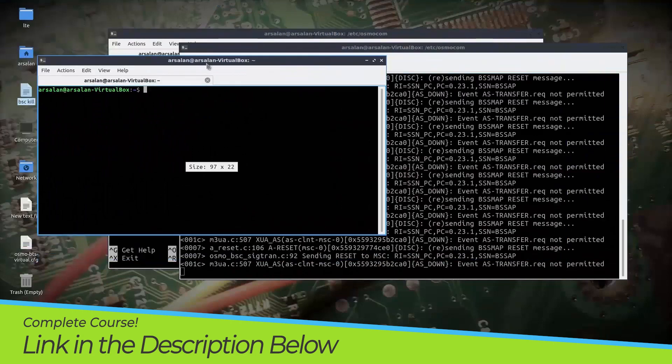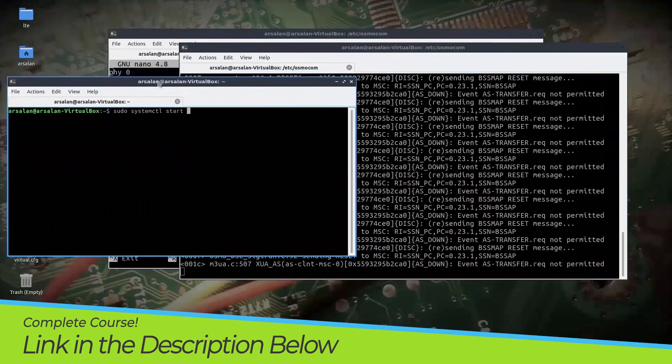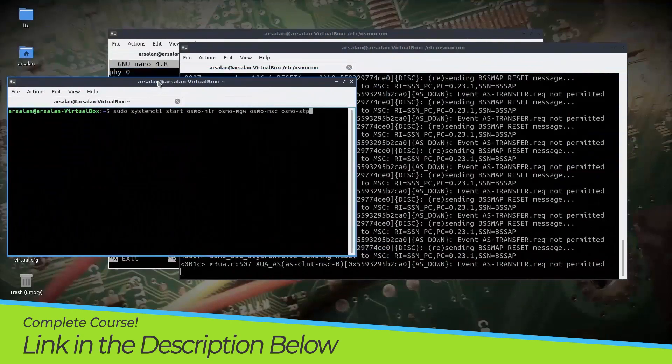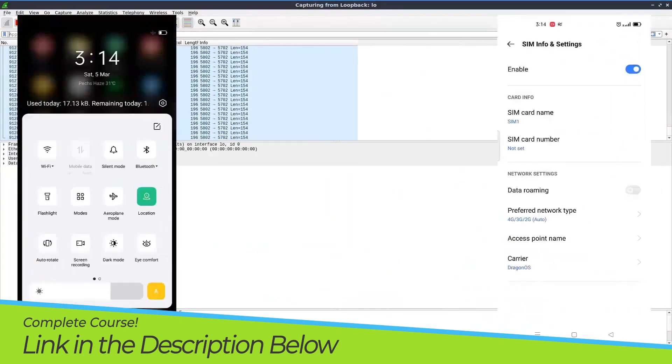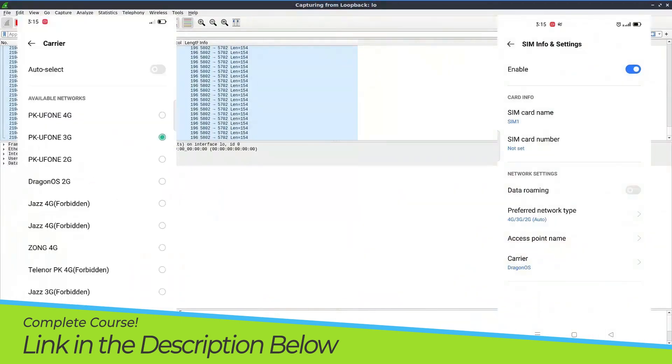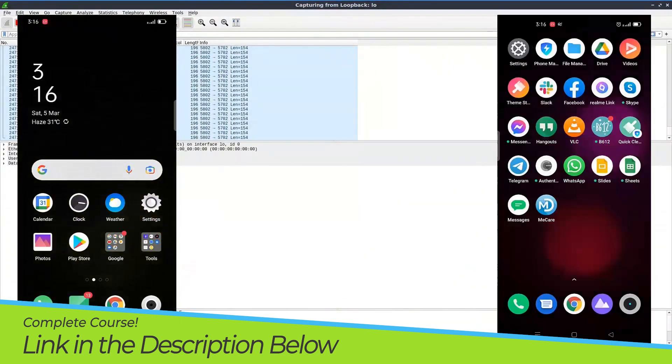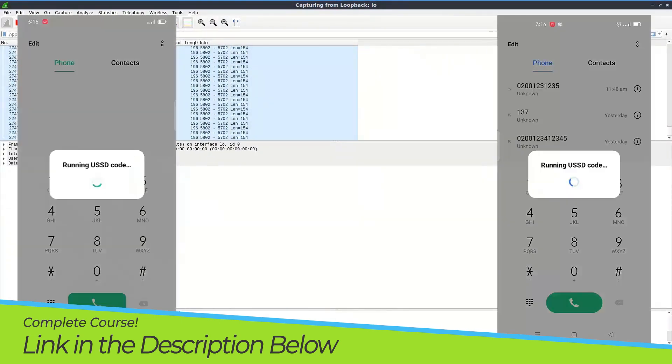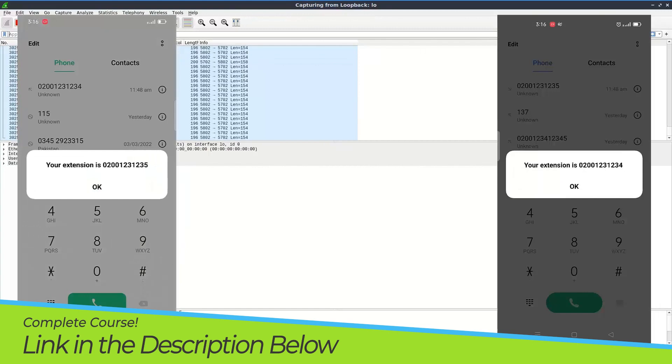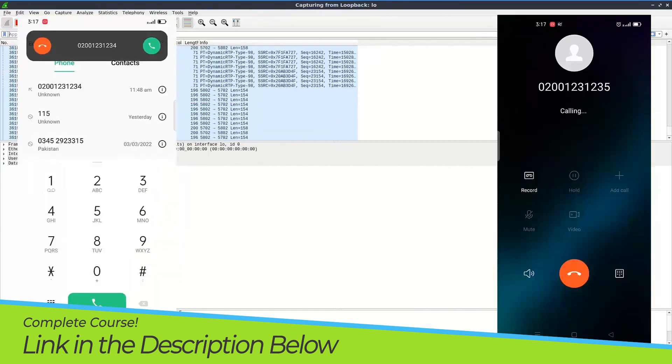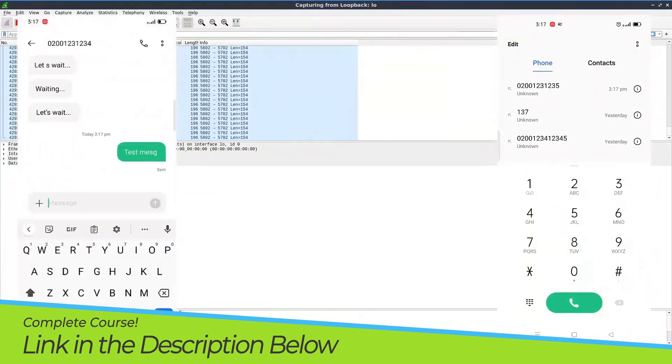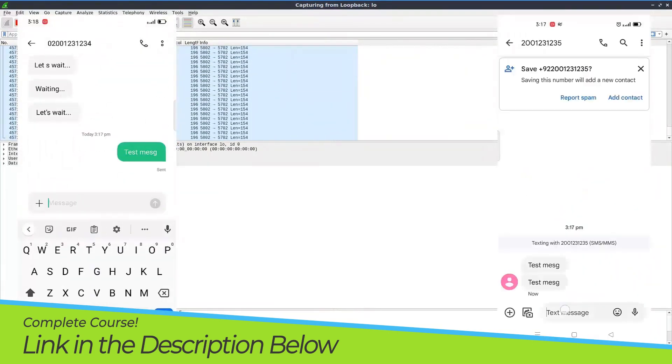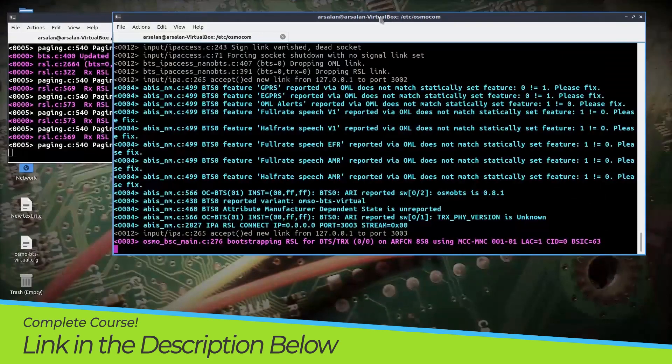We will create our own GSM and LTE based networks using LimeSDR. But you can continue this course without LimeSDR as well and understand the concept of GSM and LTE networks and create virtual GSM network without LimeSDR.